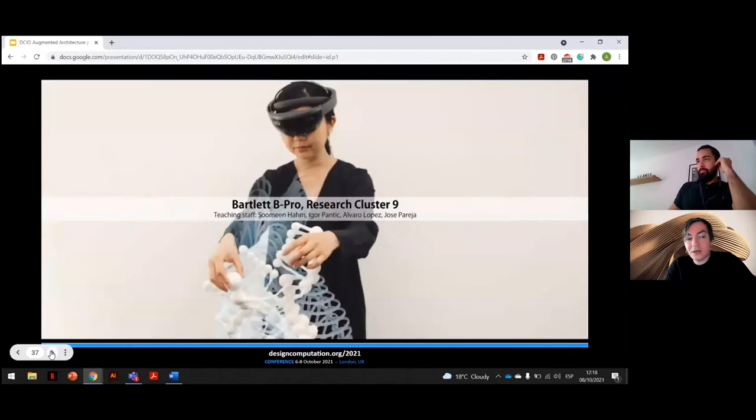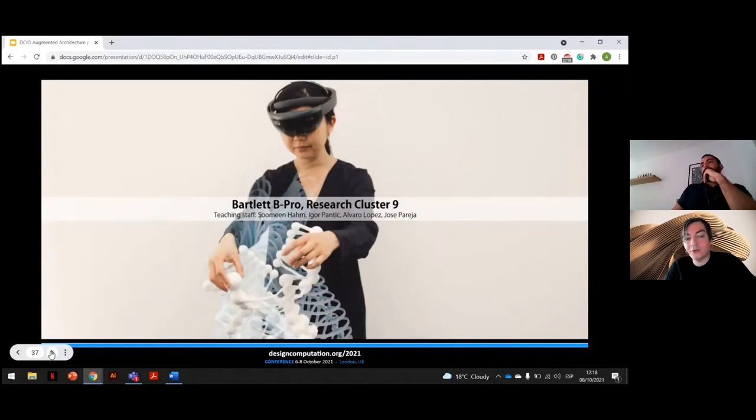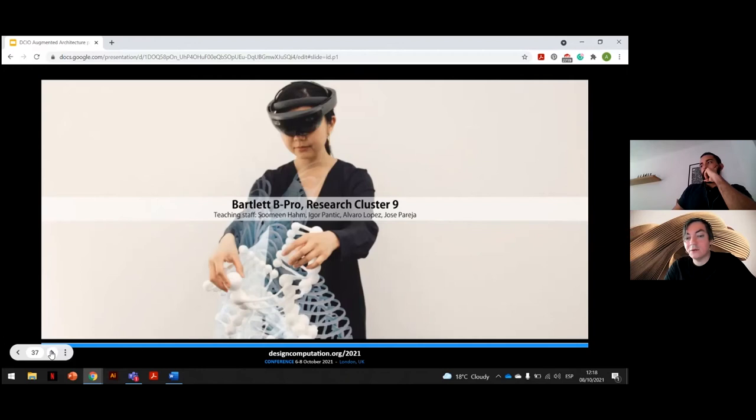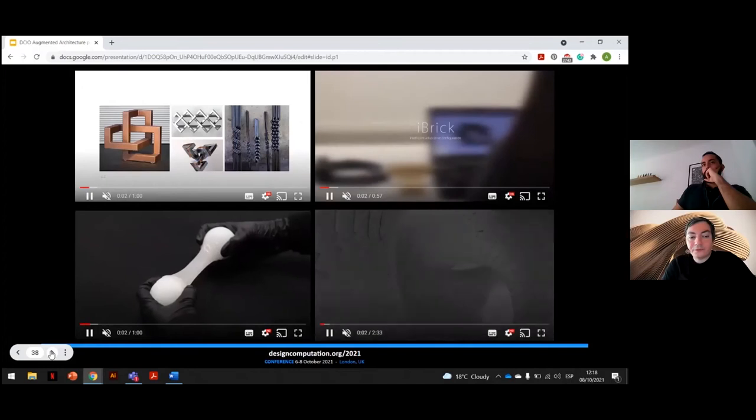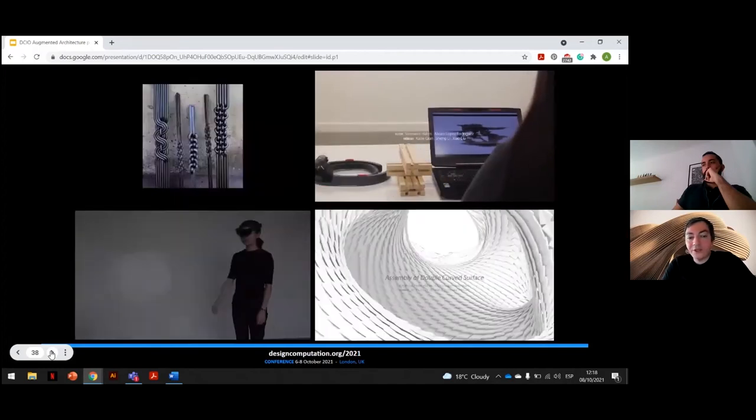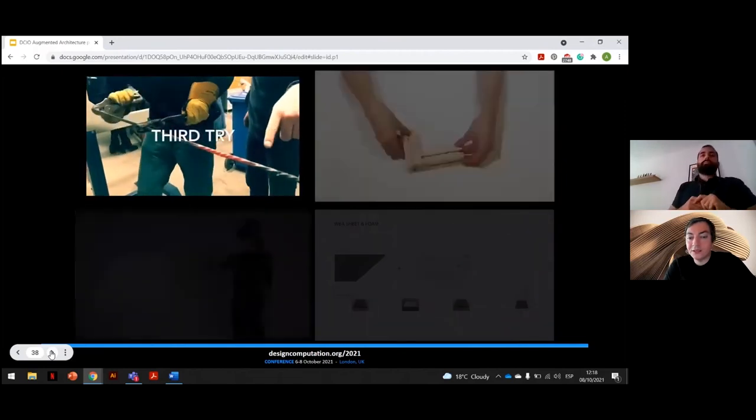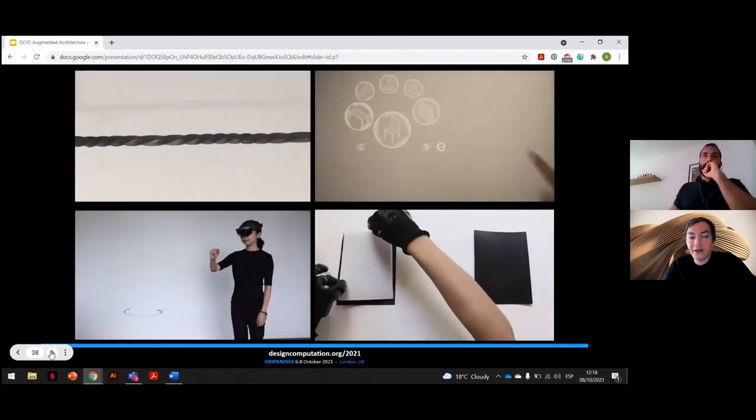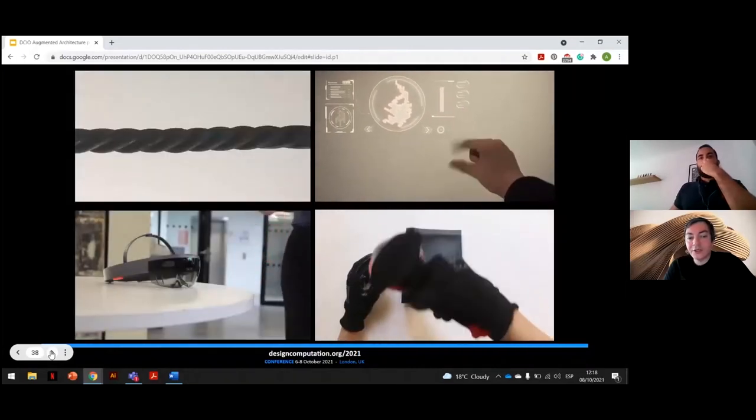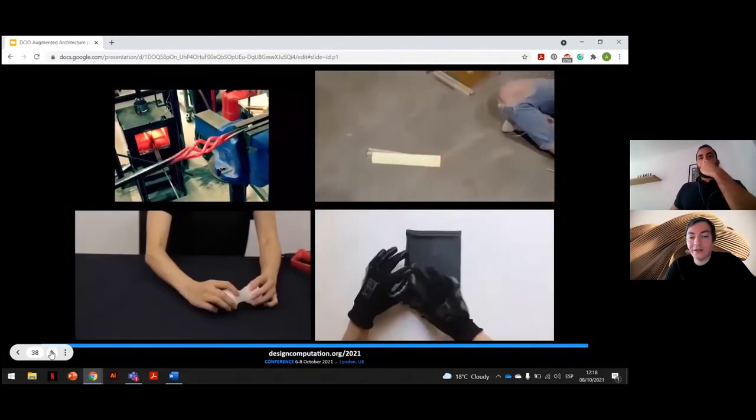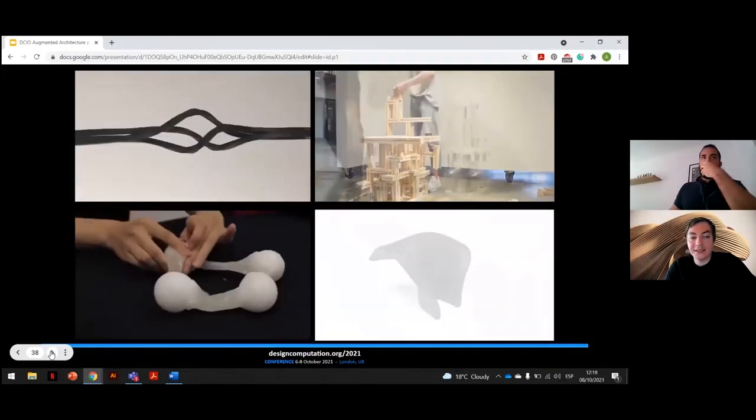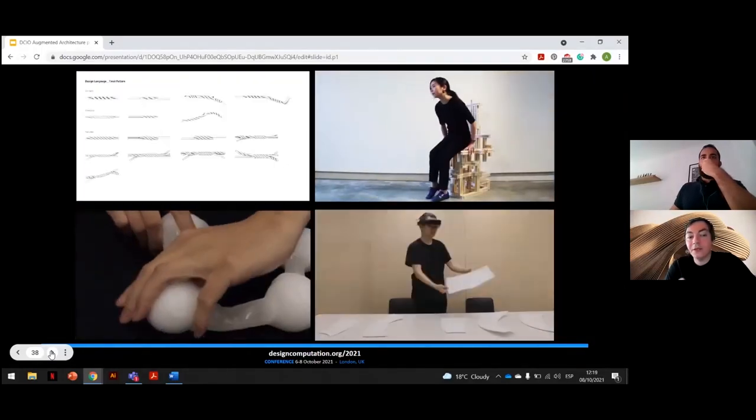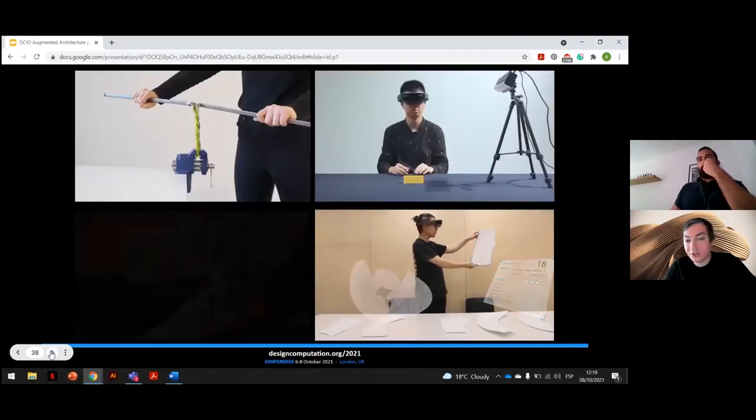Since 2017, Bartlett BPRO Research Cluster 9, which was previously led by Sumingham and Alvaro and now currently taught by Alvaro and myself and last year together with Jose Pareja, has been developing research into application of augmented realities in architecture, both in processes of design and fabrication, as well as into direct feedback and collaboration between man and machine. RC9 focuses on a hybrid approach to making, which is neither purely analog nor purely automated, proposing alternative strategies for fabrication of digitally designed structures using cutting-edge head-mounted devices to holographically assist workers in manufacturing and assembly of varying components using traditional craft techniques.